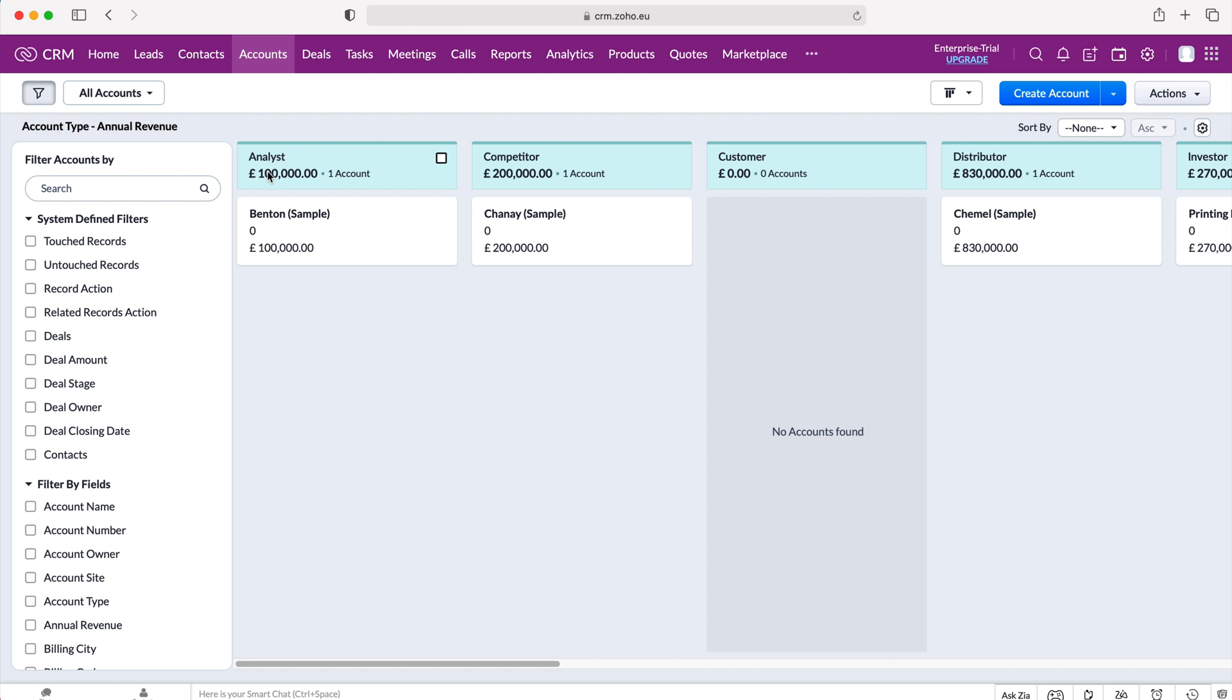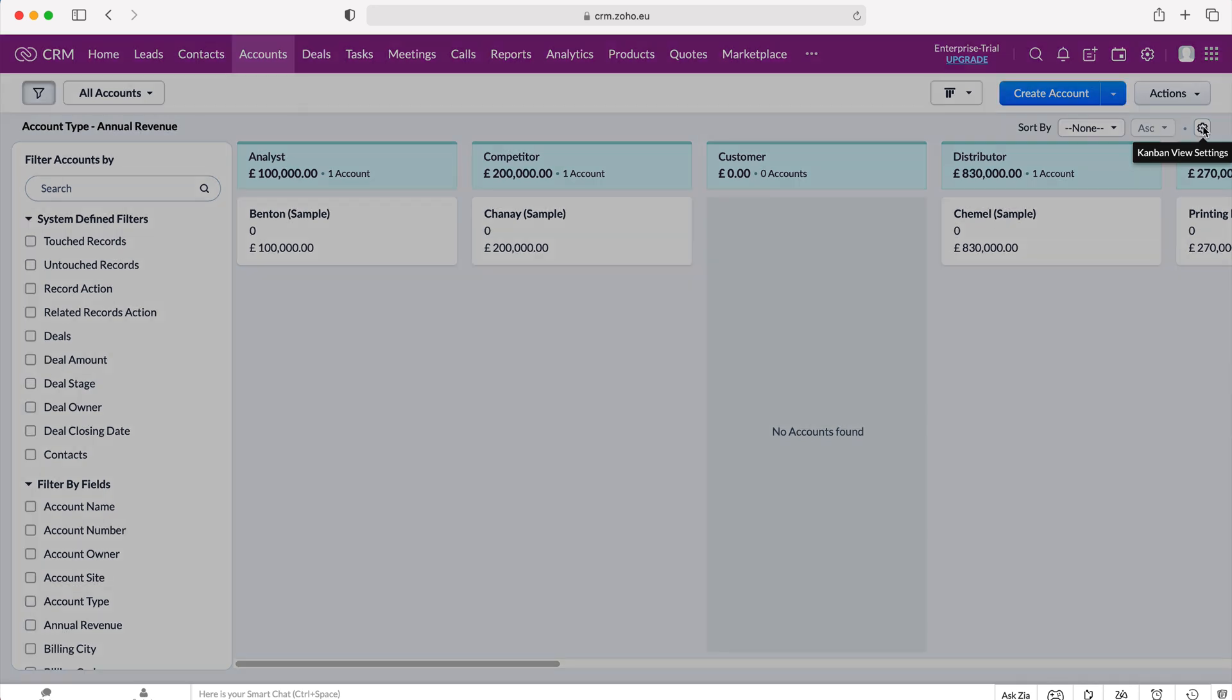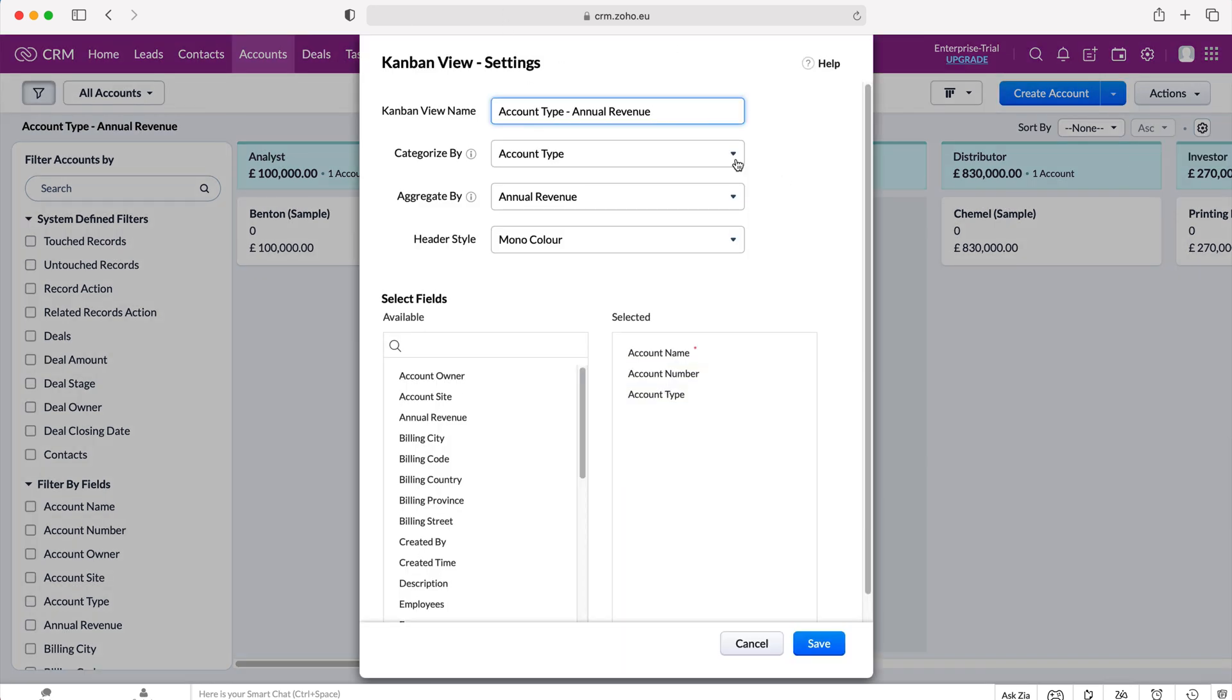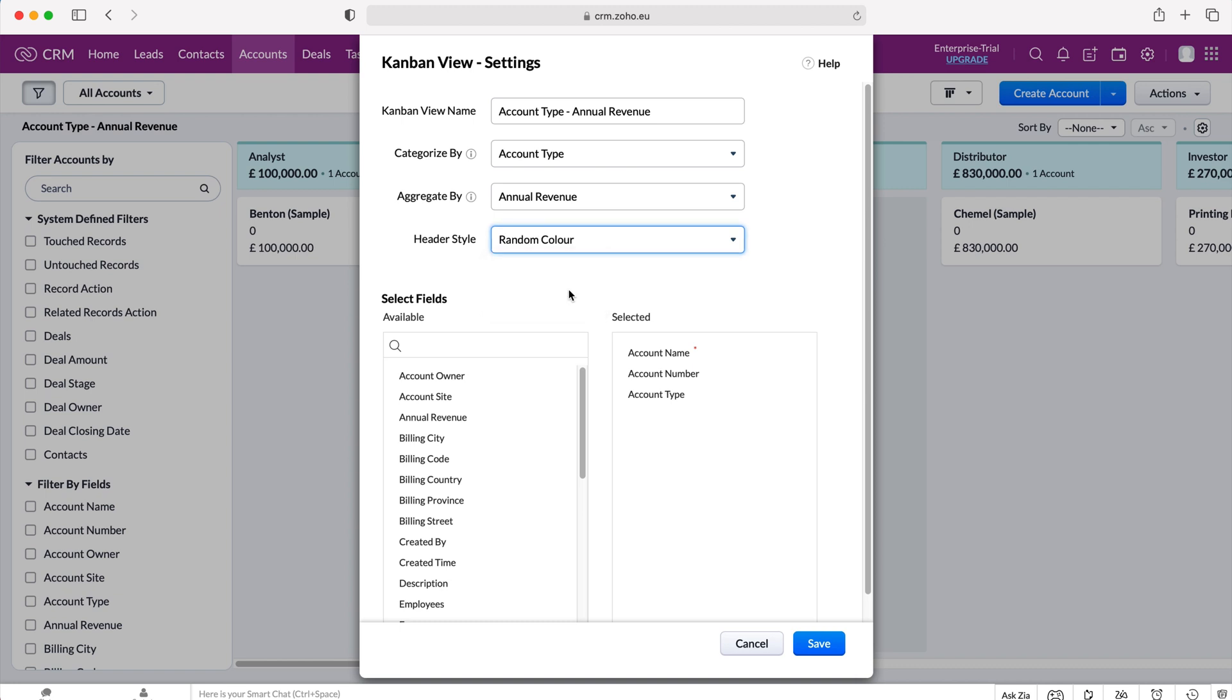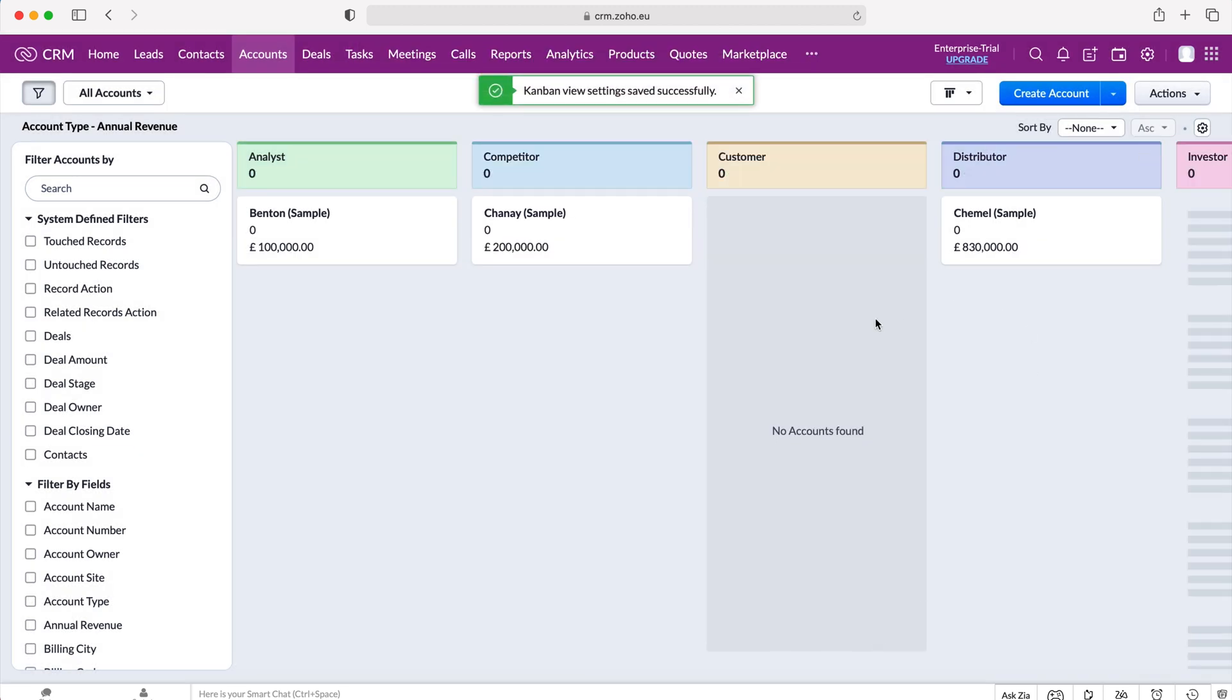And again, if we'd like to change this Kanban view, we need to go to the Kanban view settings at the top right hand corner here and just press those settings and we can alter accordingly and change anything we'd like to. So I'm going to change it from mono color to random color, press save.